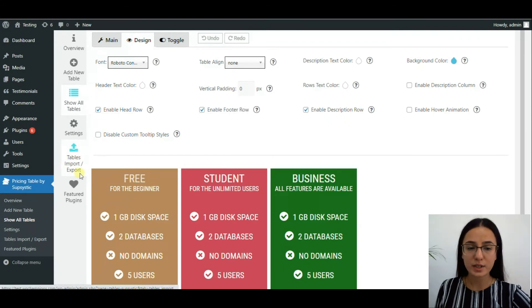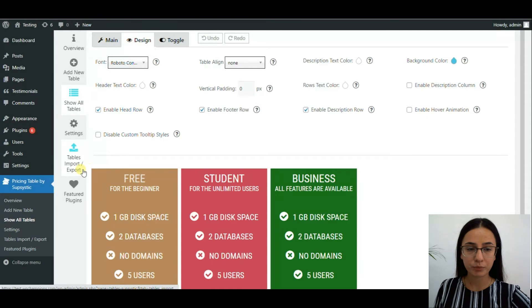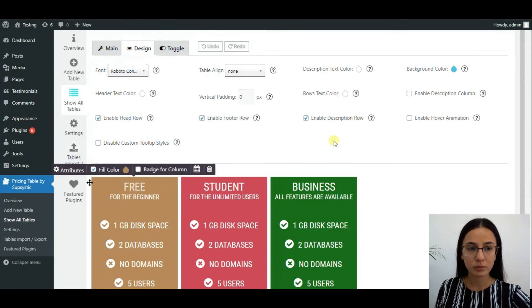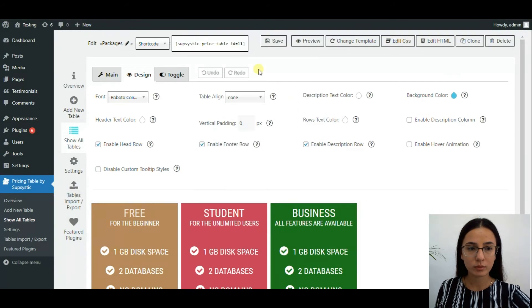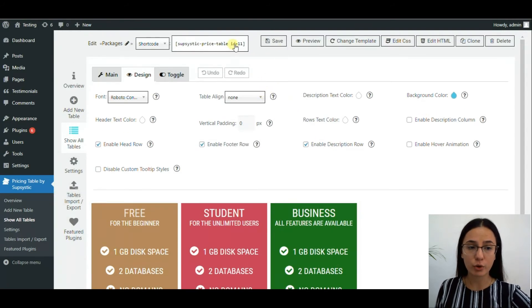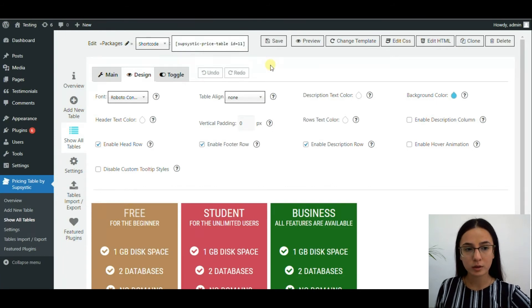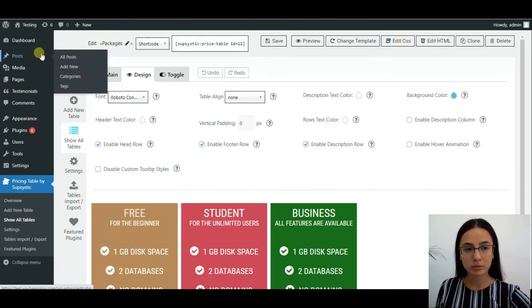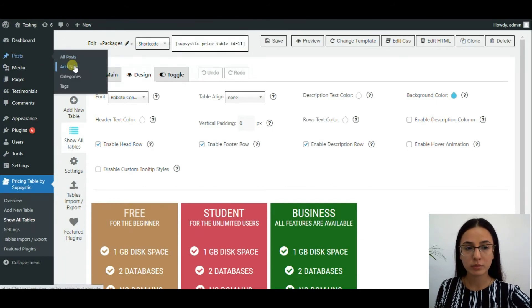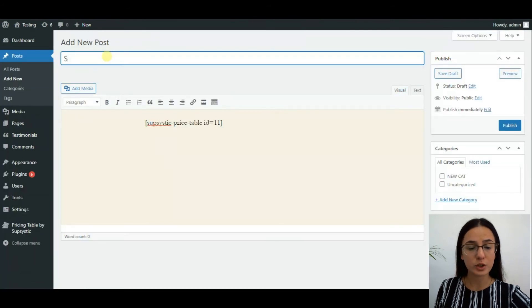After customizing the table, you need to save it. Then copy the shortcode and paste it in a new post. After that, publish the post.